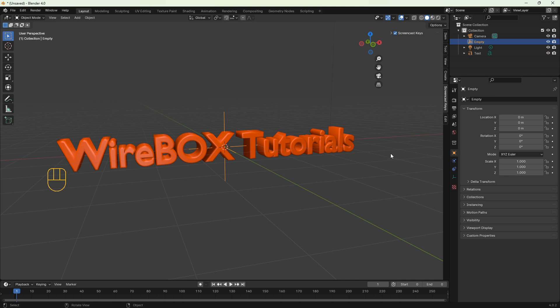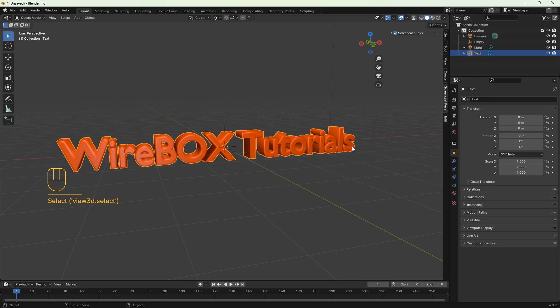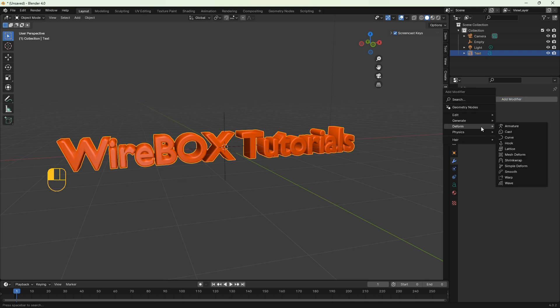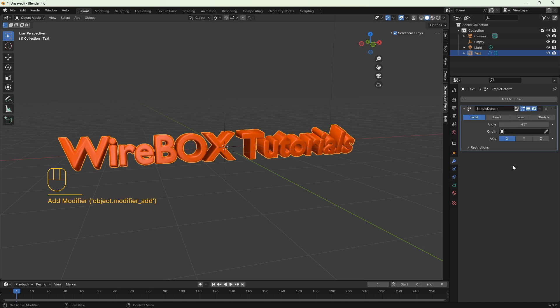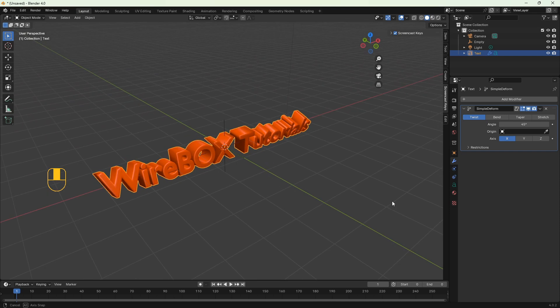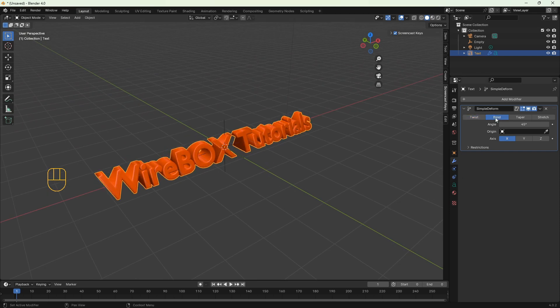And now select the text and add modifier, deform and click simple deform. So now we've got the text twisted a bit. We have to change some values in the simple deform modifier. So first let's switch from twist to bend.